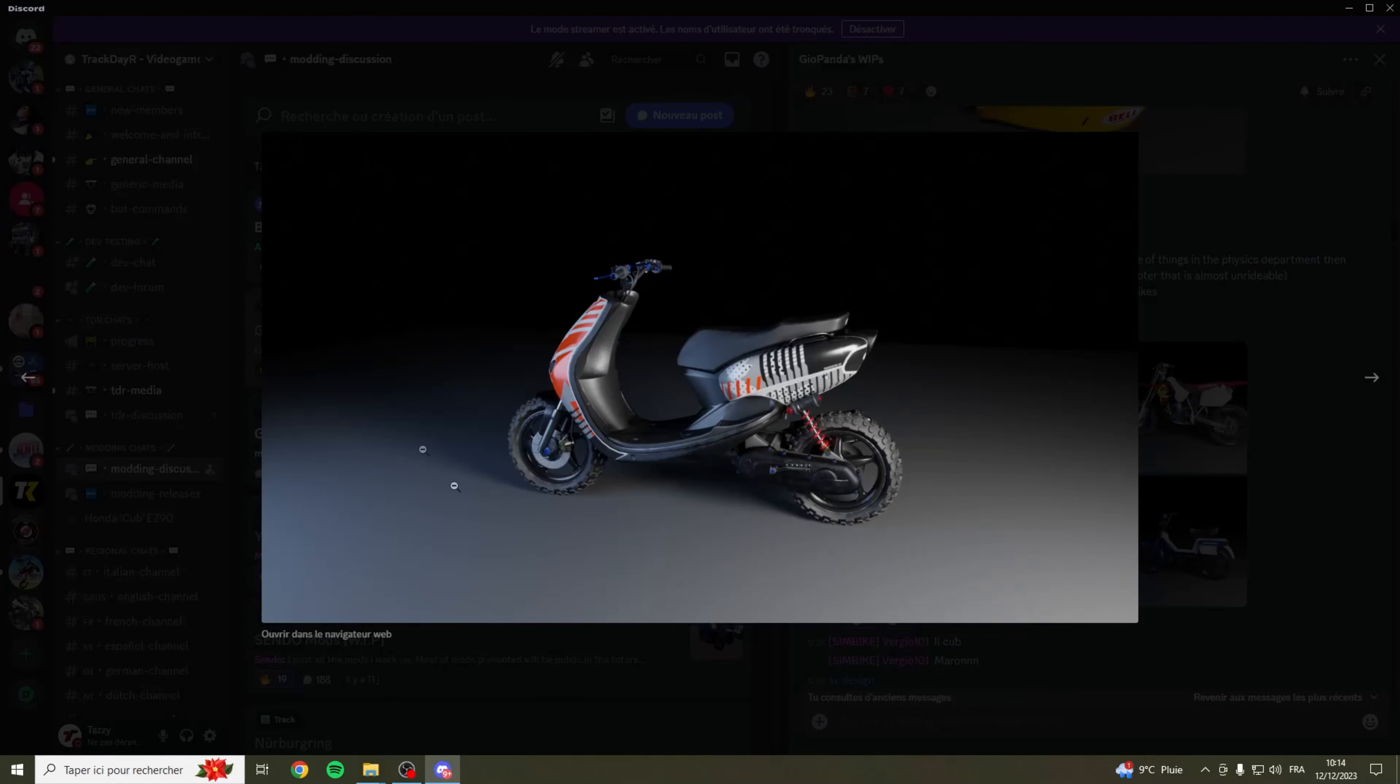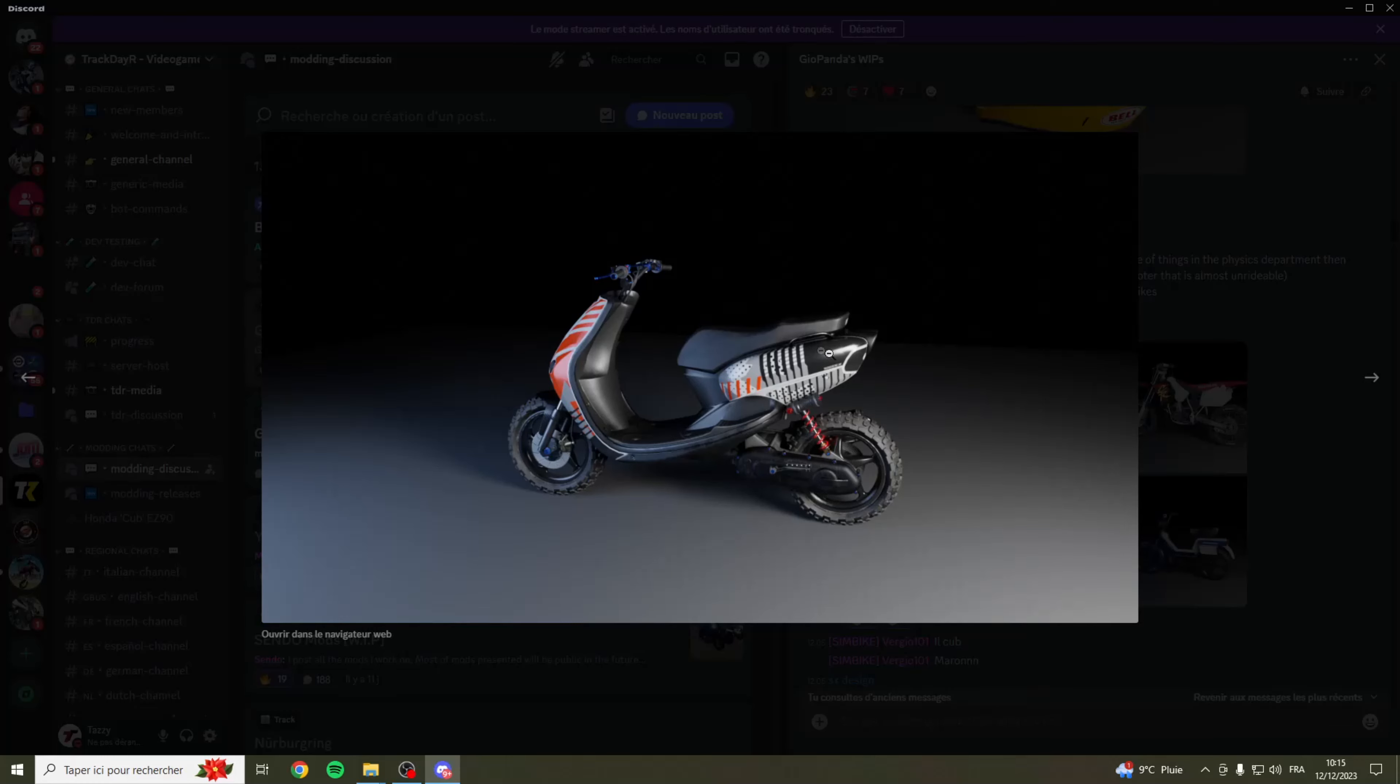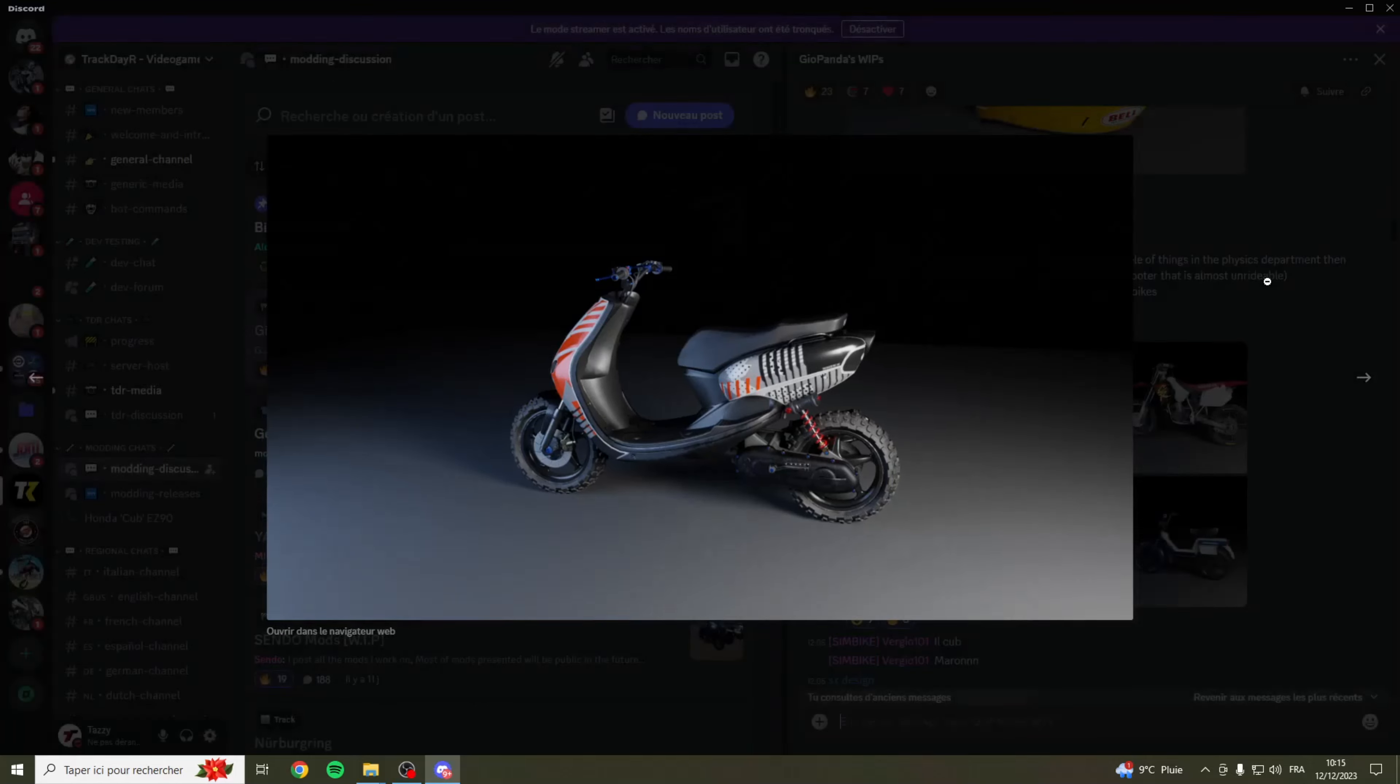En tout cas je vais vous montrer quelques modèles, les prochaines créations de ce créateur. On a ce modèle là, je sais pas si c'est un Ovetto ou un Jogger, je sais pas du tout à quoi correspond ce modèle. Mais c'est un scooter qui va arriver prochainement sur Trackdayer. C'est un modèle qu'il a créé, qui est quasiment déjà fini.